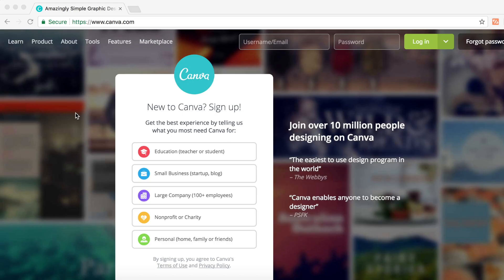This is honestly the simplest method out there right now to create your YouTube channel art if you don't have Photoshop. What you want to do is click the first link in the description below and that will take you to canva.com.